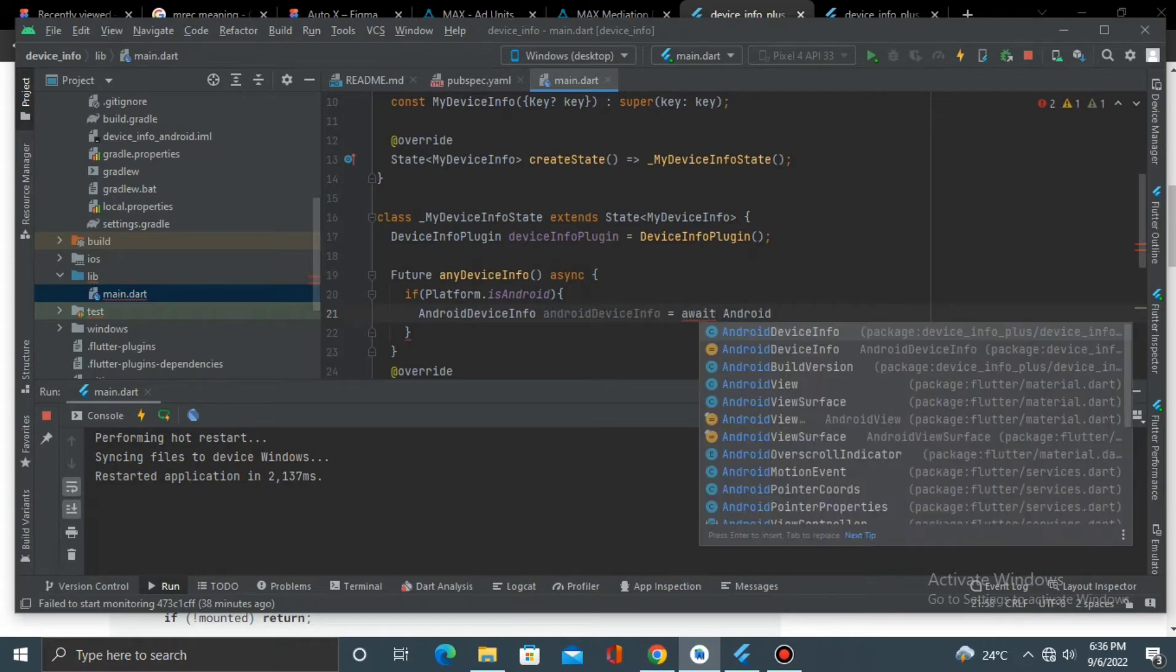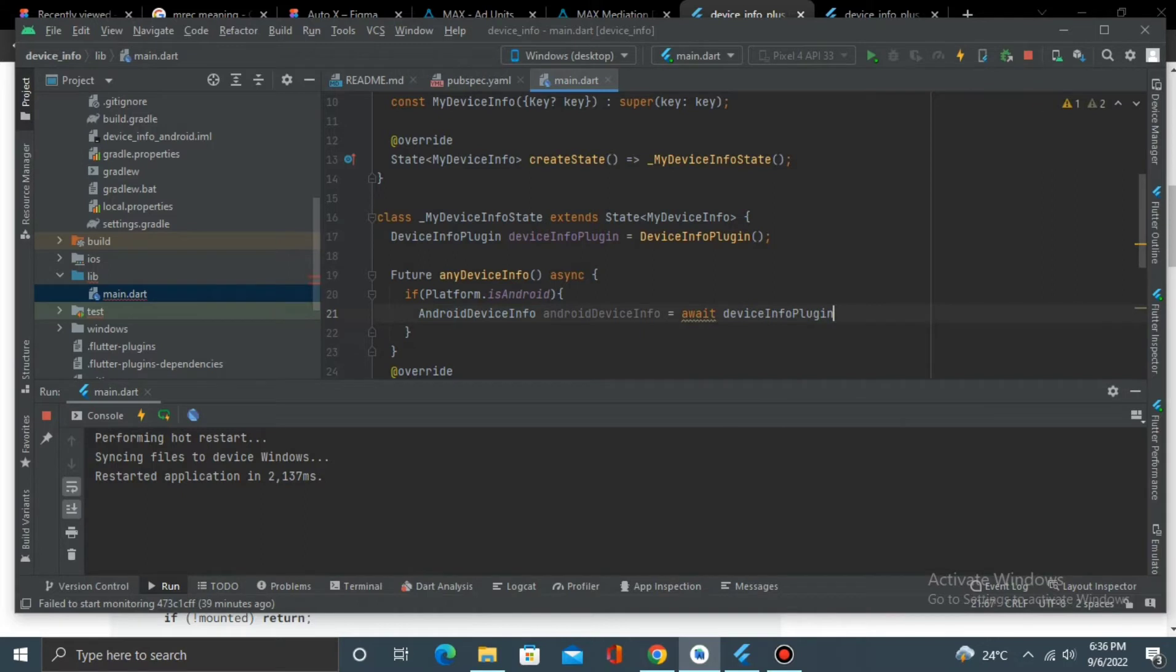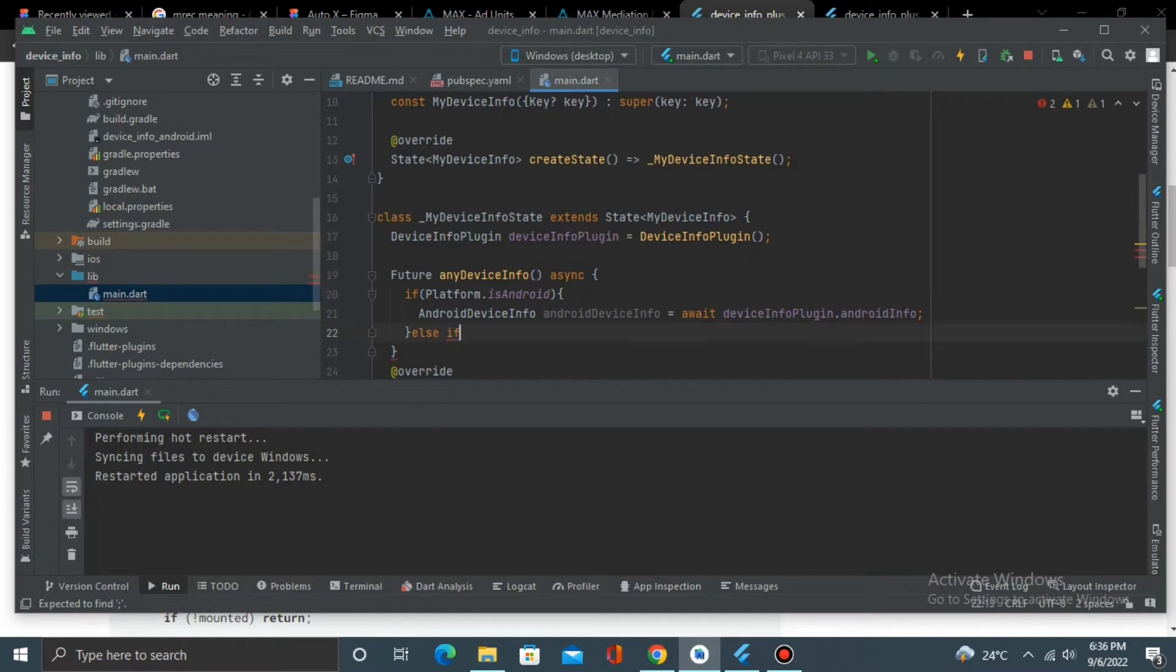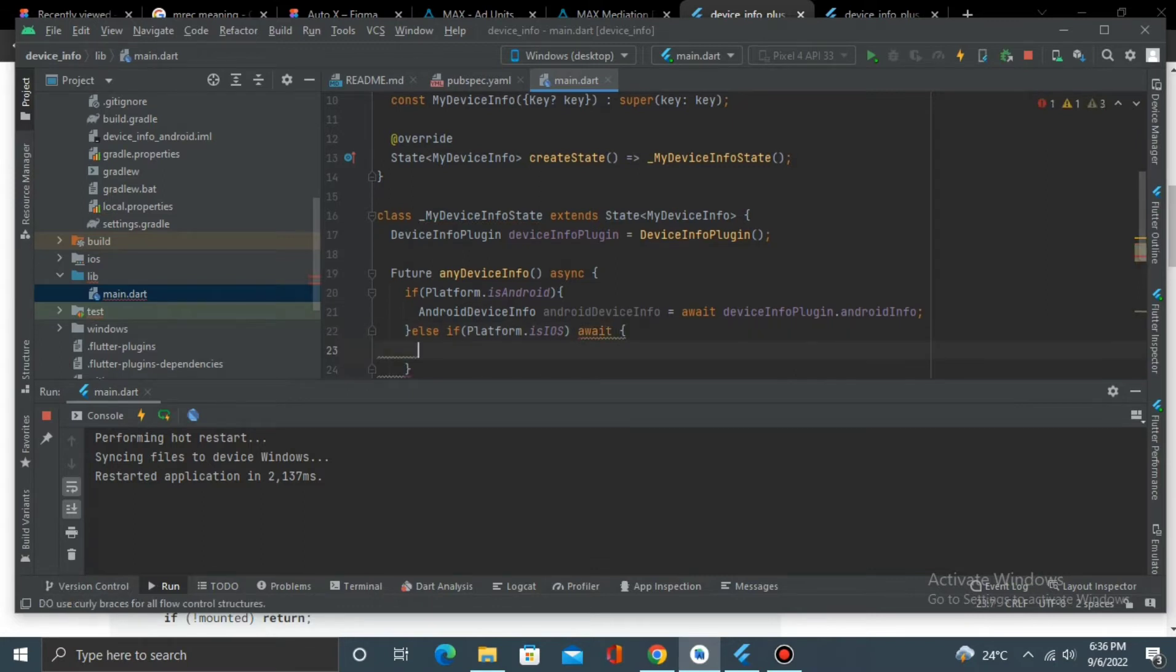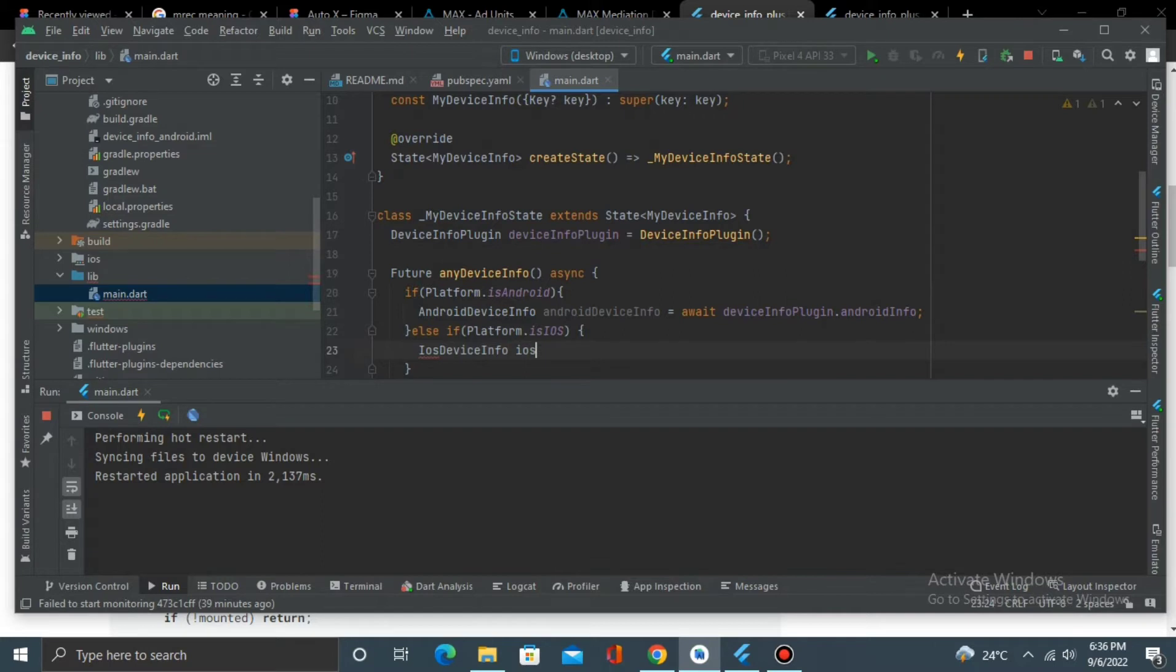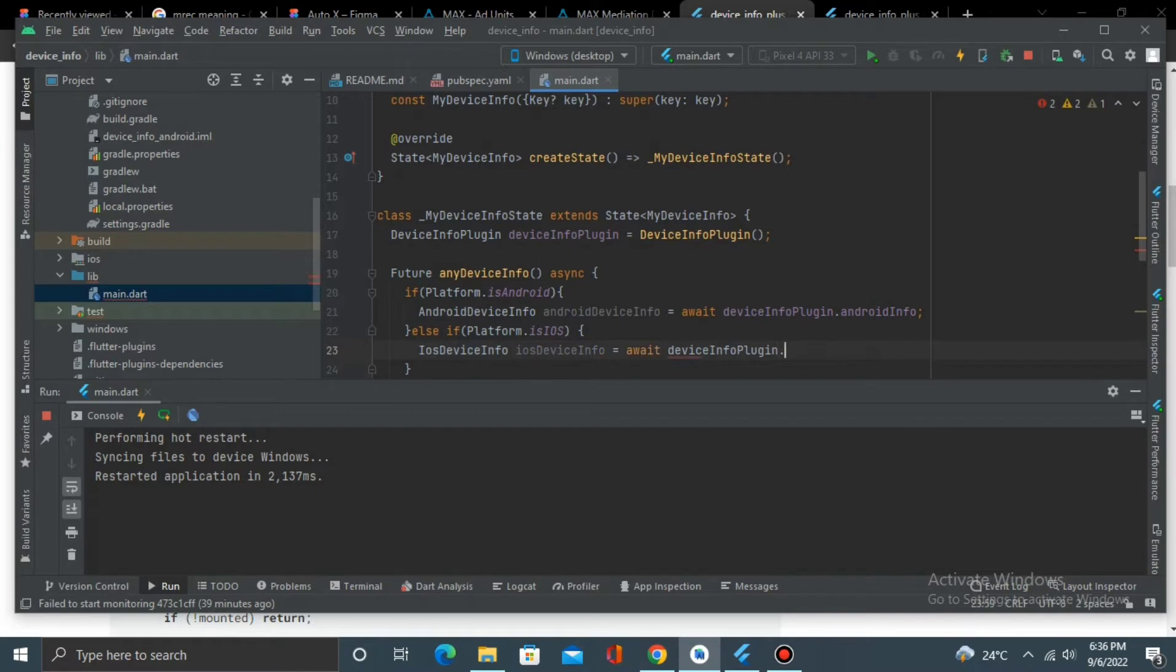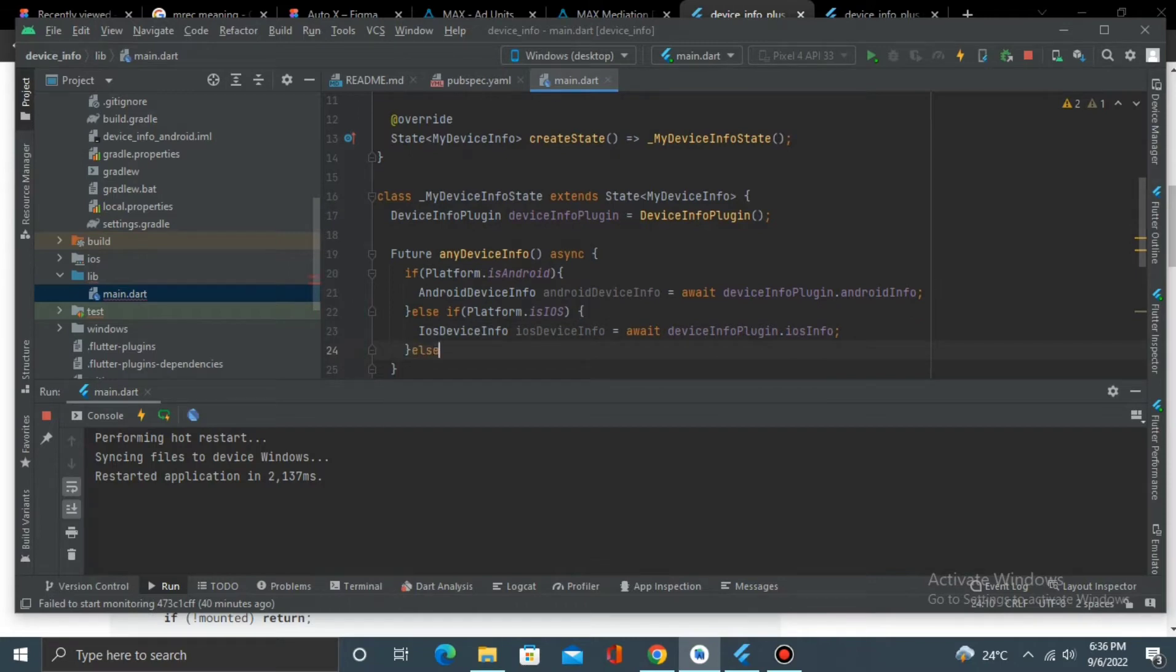Else if Platform.isIOS, then iOSDeviceInfo equals await deviceInfoPlugin.iOSInfo.